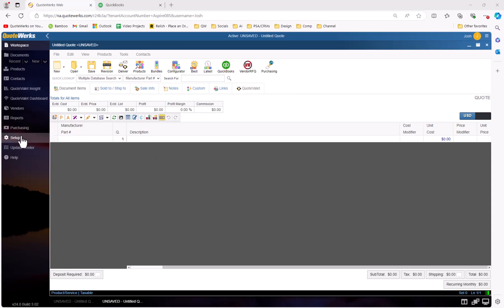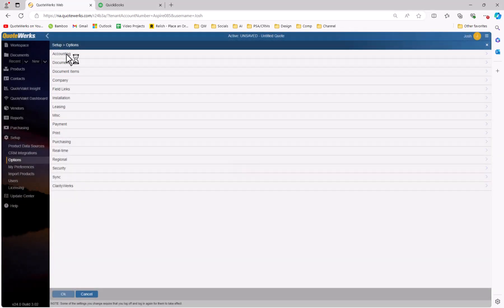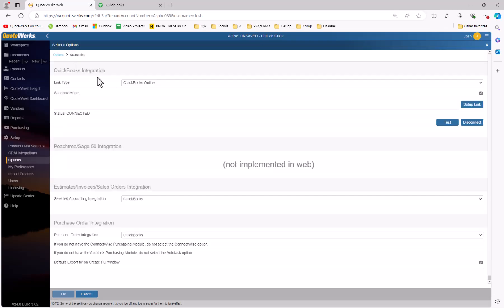In QuoteWorks, click on Setup, then Options, and select Accounting. You'll see the QuickBooks integration option. Make sure your link type is set to QuickBooks Online. Additionally, there's an option for Estimates, Invoices, and Sales Orders — selected Accounting Integration. Make sure this is also set to QuickBooks.